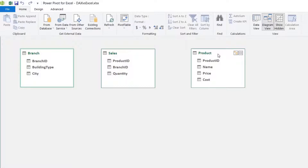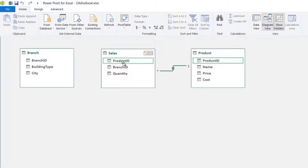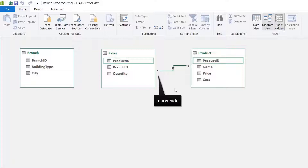I'll connect only the product table to the sales table — drag product ID to product ID. The product table has unique records connected to the sales table, while the sales table has duplicates, so there is a one-to-many relationship between these two. The asterisk indicates the many side. The branch table also has unique records connected to the sales table, but I won't create that connection.